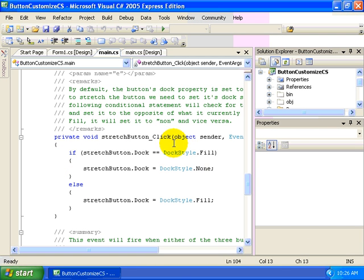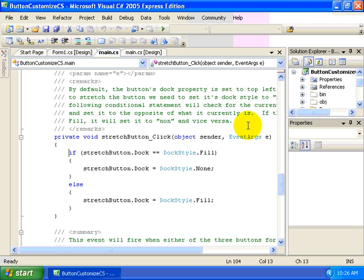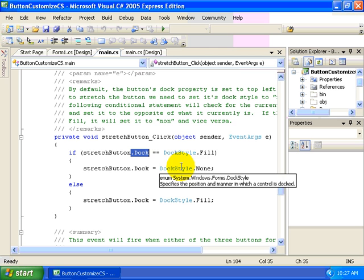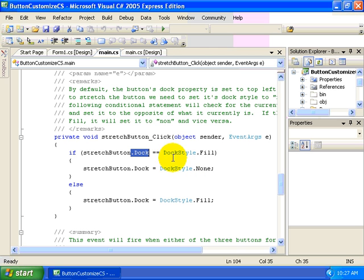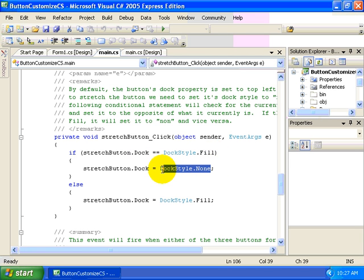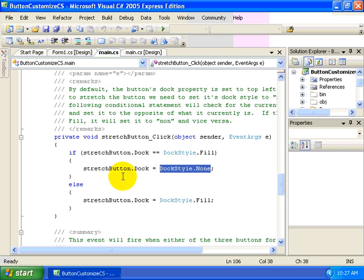And notice that we are first of all checking the dock property of our stretch button. If the dock is currently set to fill, then we want to do the opposite of filling. We want to set the dock style equal to none.